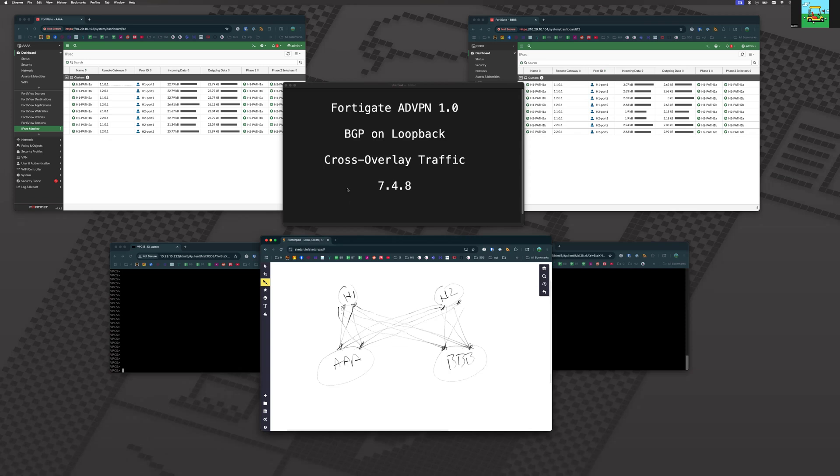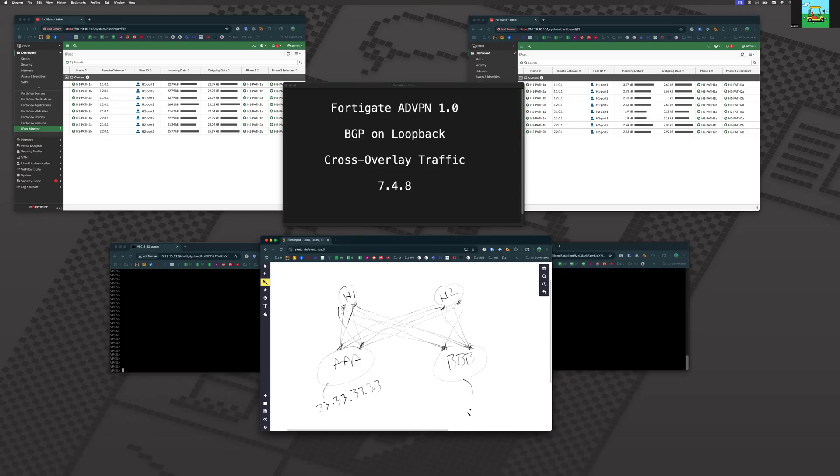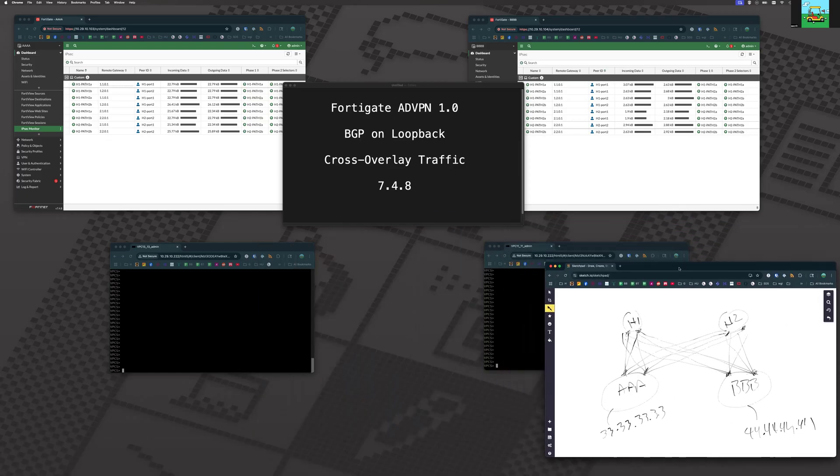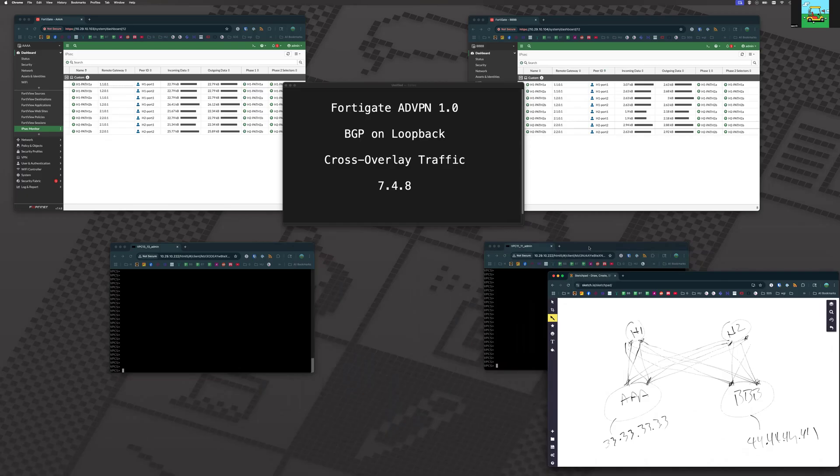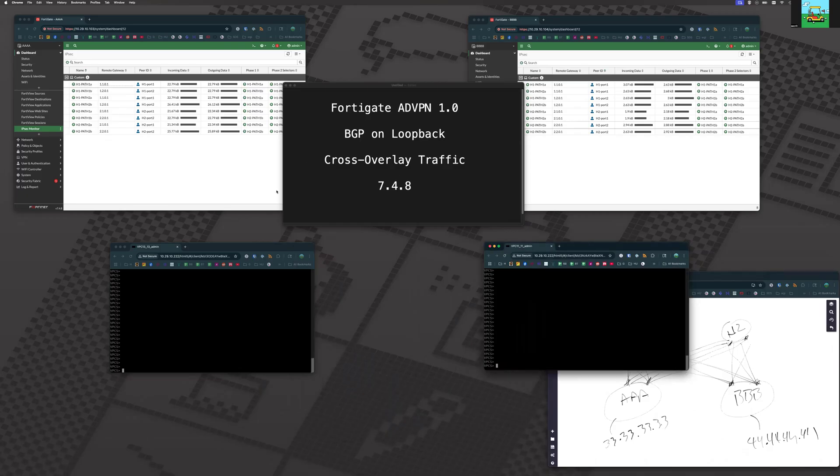So given that architecture, we have here a host sitting down here, 33.33.33.33, and a host sitting down here, 44.44.44. Let's put that to the side and let's look at our VPN tunnels.